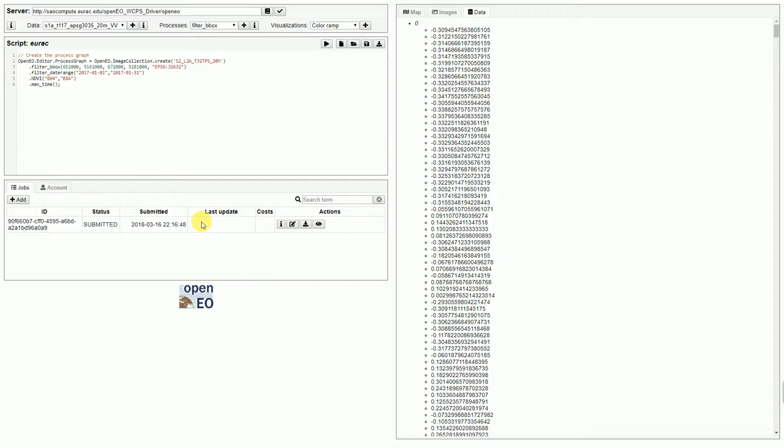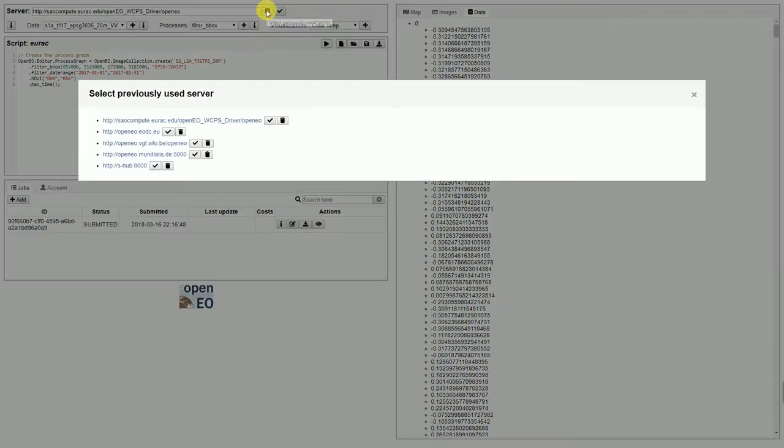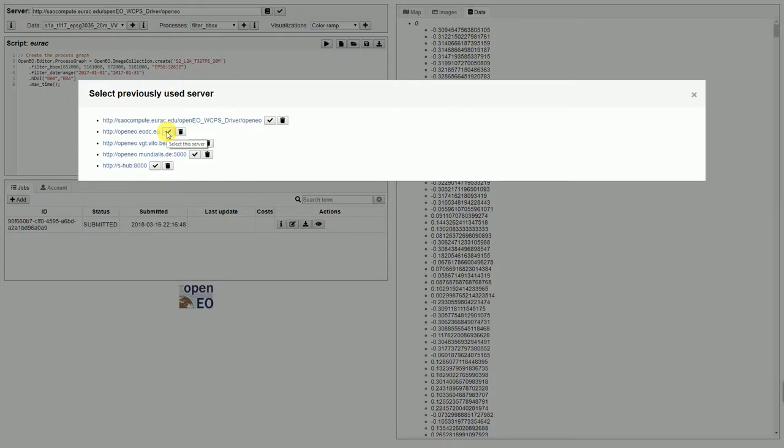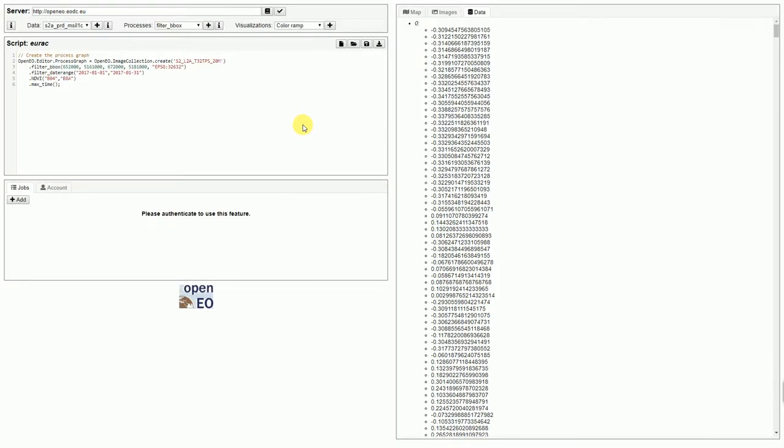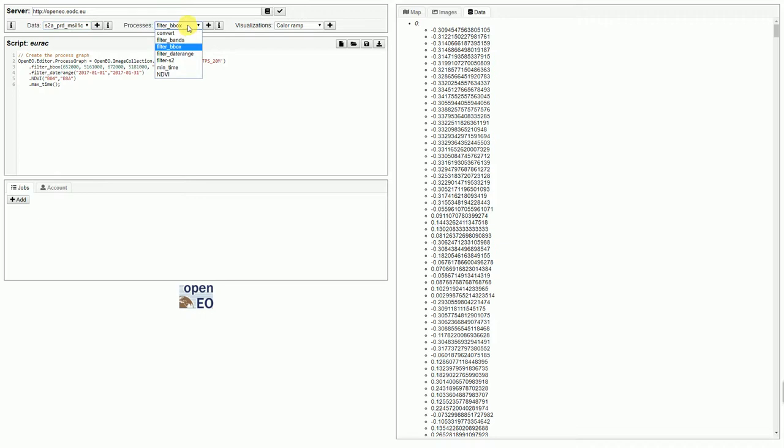We can also try this out on the EODC backend, which is powered by OpenShift. This server needs authentication. So, we can now type in our user details. And, afterwards, it, again, loads automatically the datasets that are available, the processes, which this time have changed.